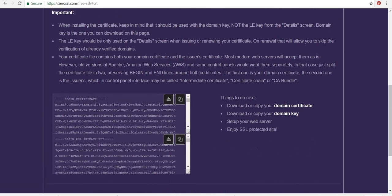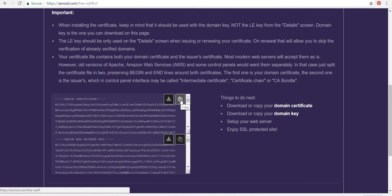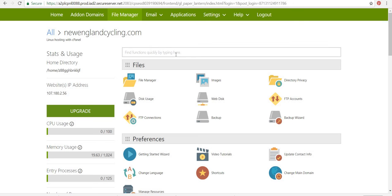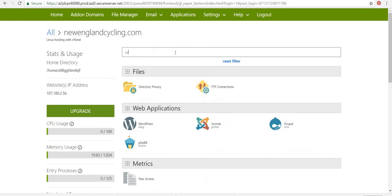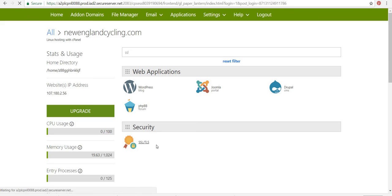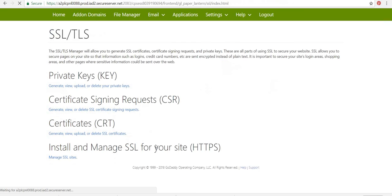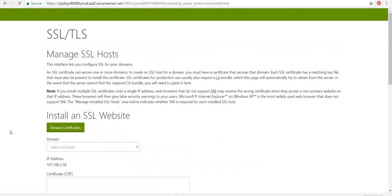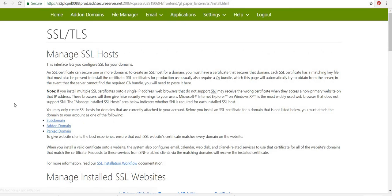So now I'm going to copy this top part here. Okay. So that's been copied. I'm going to go back to my cPanel and type in SSL. And then I'm going to go down to here where it says SSL/TLS. Okay. And then I'm going to go install and manage SSL for your site.